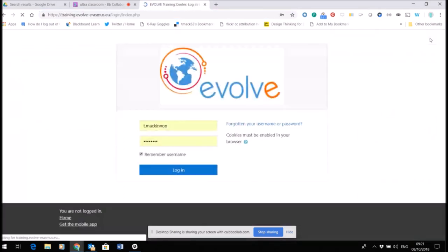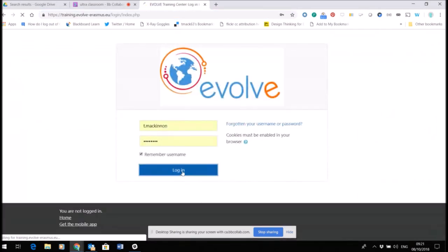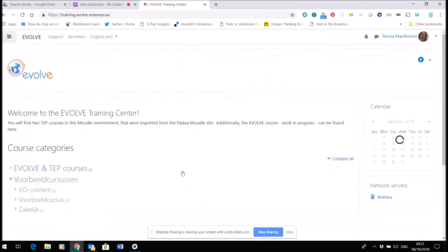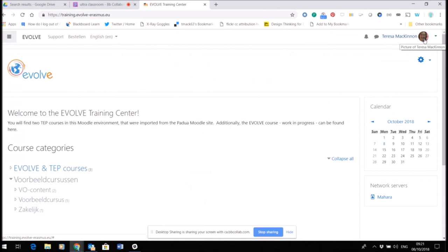So I'm going to start by logging in. Now when I log in you can see that at the top right hand side I have set up a profile on this site, and I'm going to show you how to set up your profile.